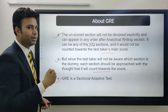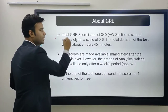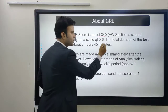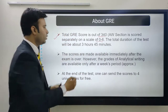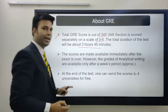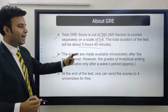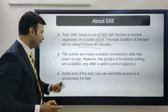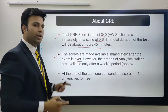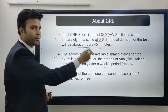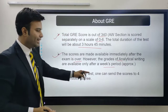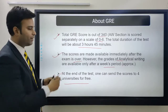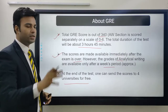GRE is a sectional adaptive test. The total GRE score is out of 340, and the AW section is scored separately on a scale of 0 to 6. The total duration for the test is about 3 hours and 45 minutes. Scores are made available immediately after the exam, however the analytical writing grades are available only after approximately one week. At the end of the test, you can send your score to four universities for free.